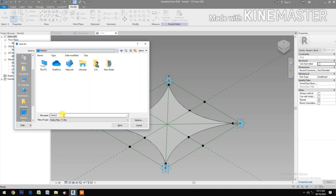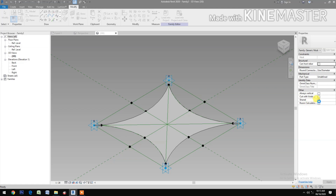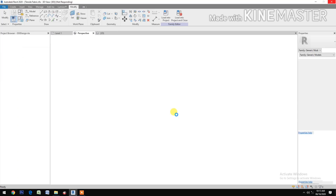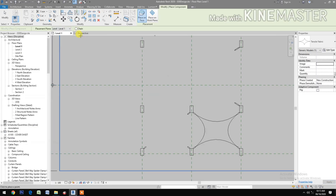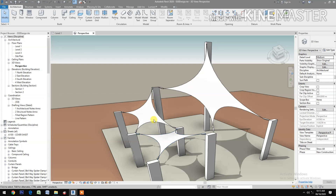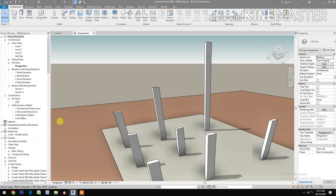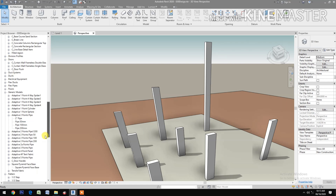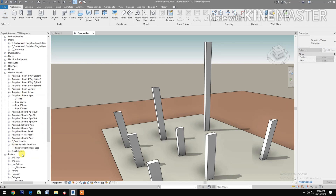Save the project — let's save this to desktop, let's name this 'tensile fabric'. Save. Uncheck share, load into the project, save. Now let's go to perspective view. Select the tensile fabric.